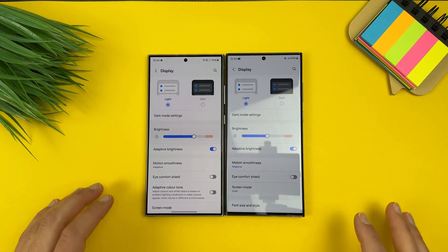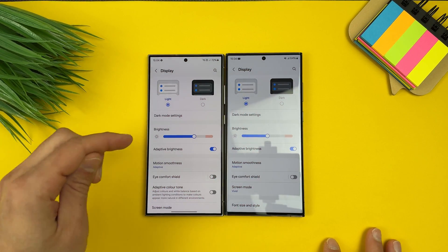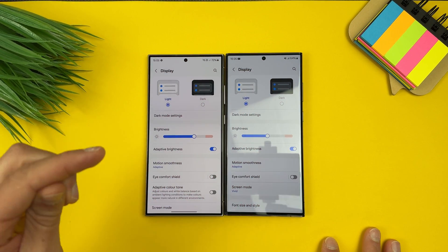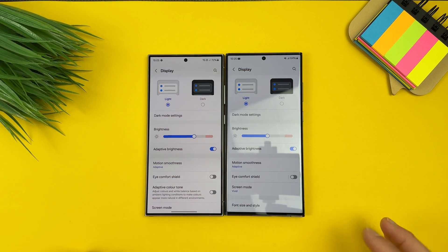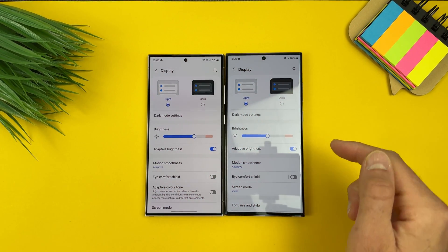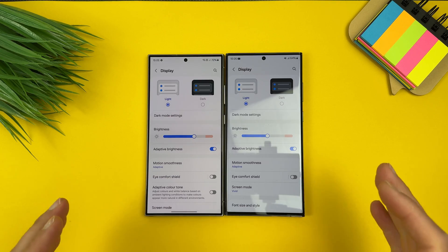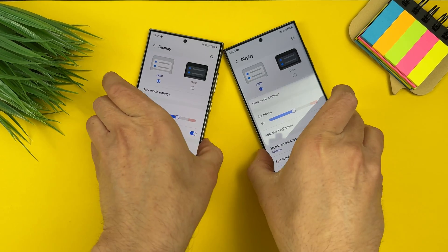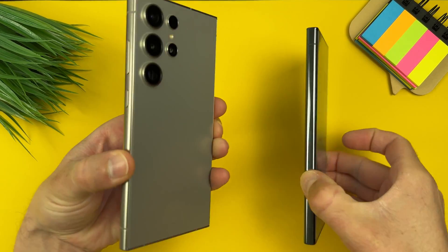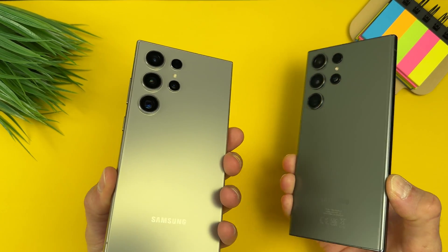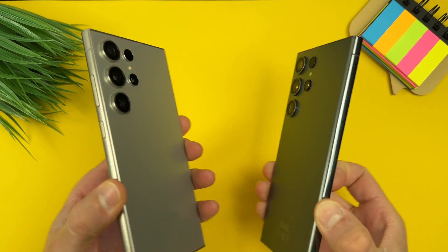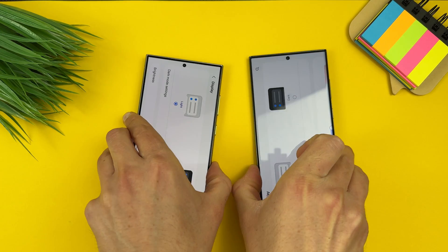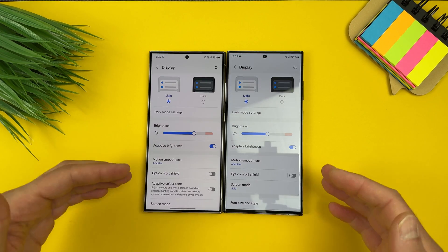Hello everyone, it's Miros here. On the left we have Samsung Galaxy S24 Ultra and here on the right we have S23 Ultra. Let me just show you that this is S24 Ultra and this is S23 Ultra.